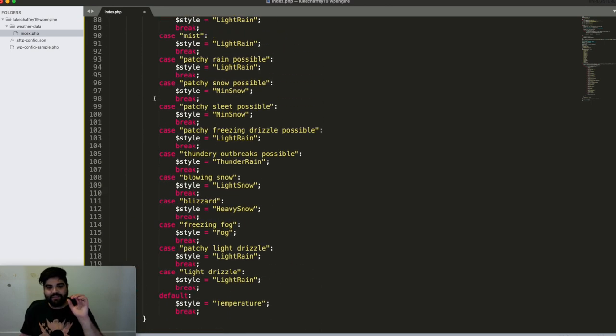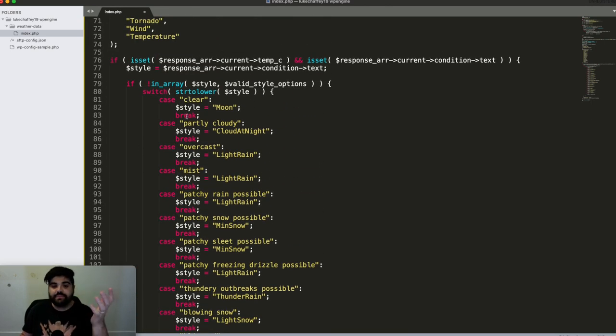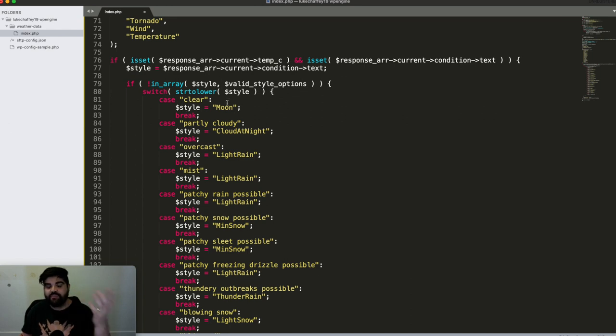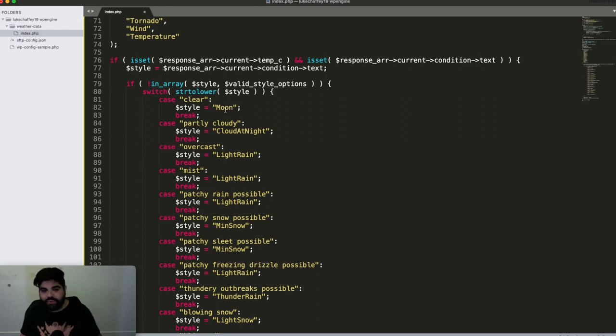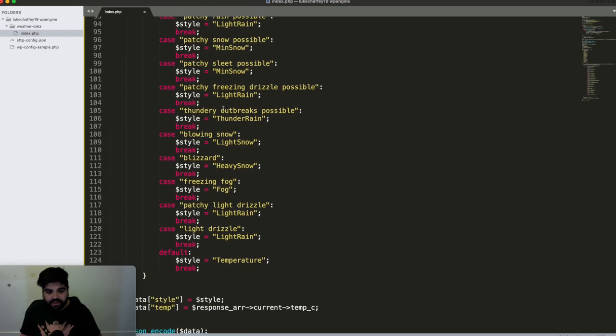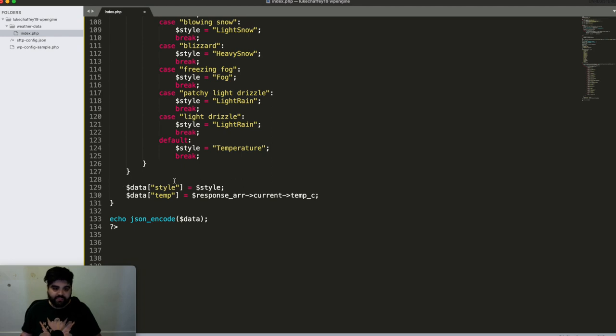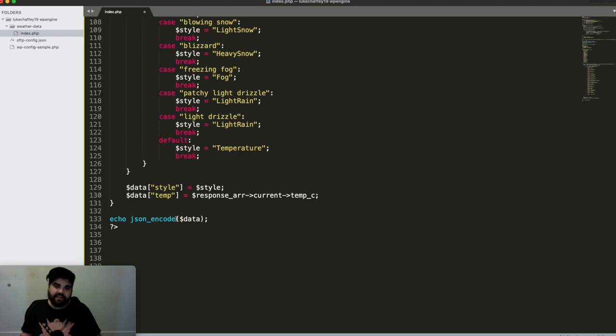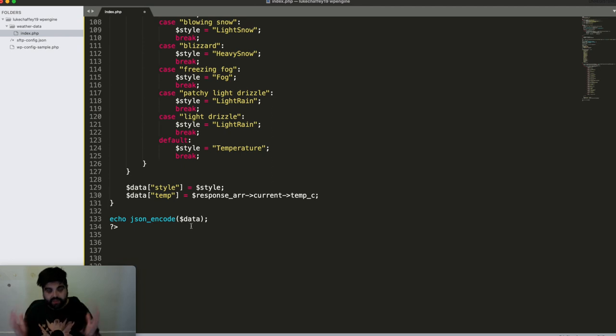So anyway, if it matches one of these ones that don't exist, then it's going to set the style to whatever I mapped it to. So as an example, clear is utilized at nighttime, I changed that to moon, because that's one that closely relates in my mind. And then ultimately, what we're doing is we're providing the values back into that original data response array, JSON encoding it, and sending that data off for Unity to utilize. And that's it. That's the entirety of the server side in order to get this project going.